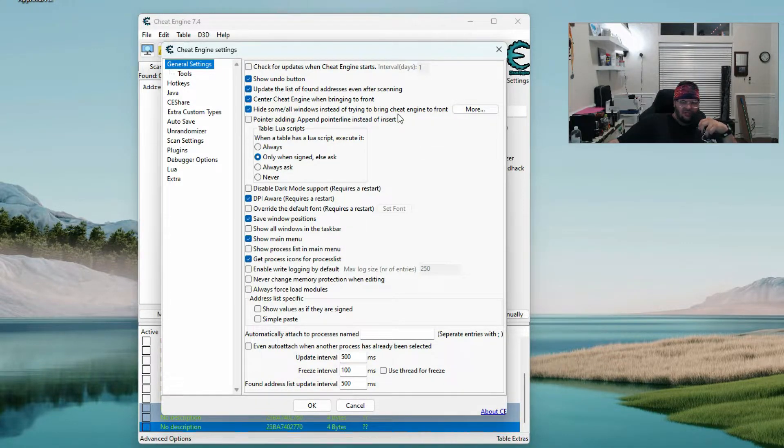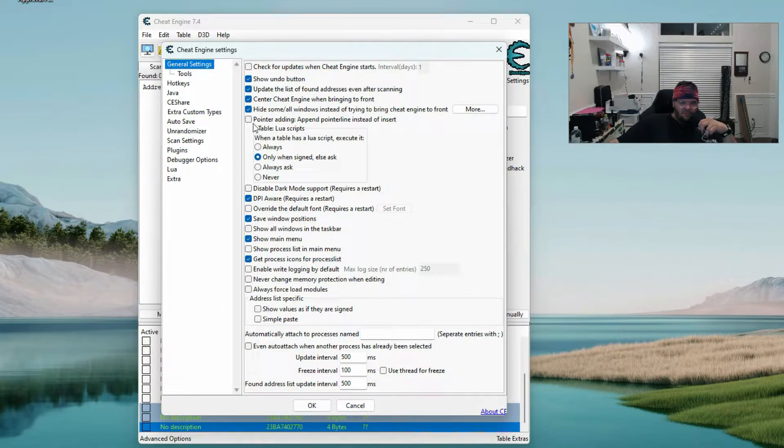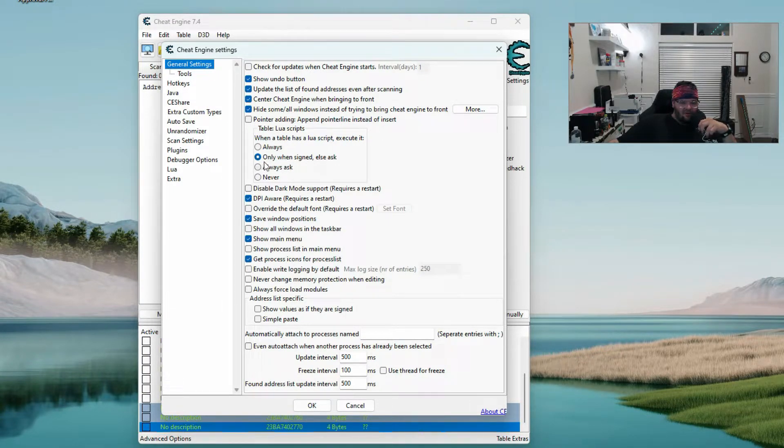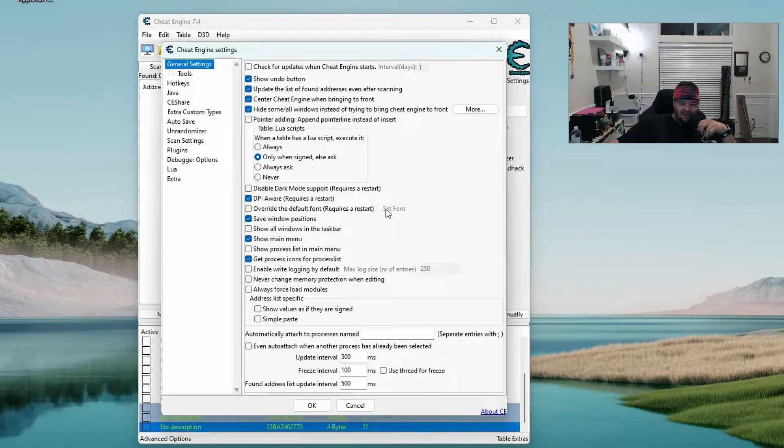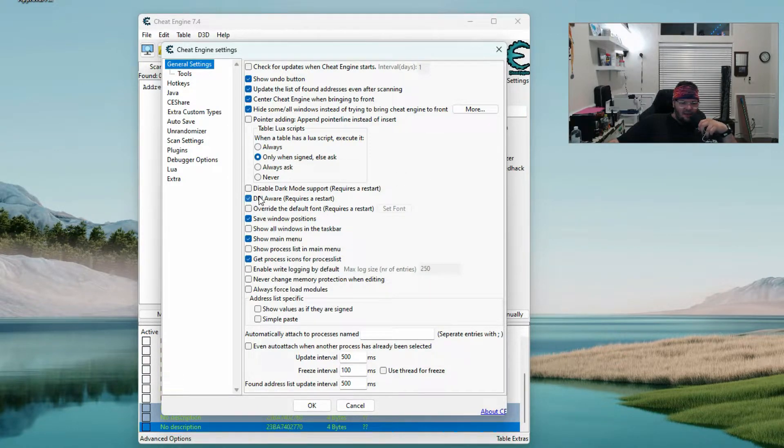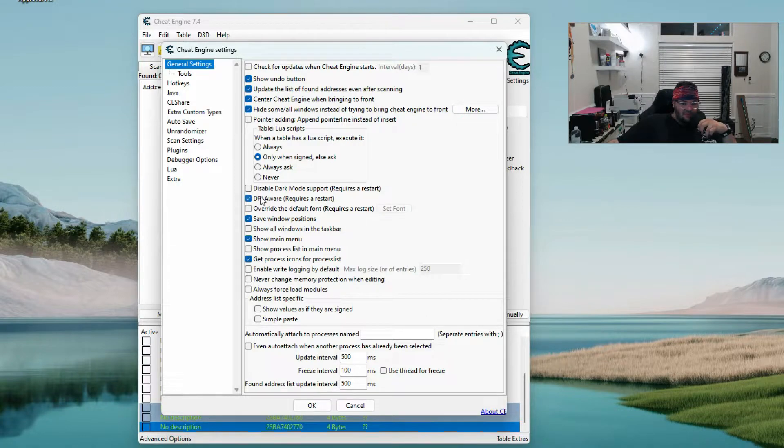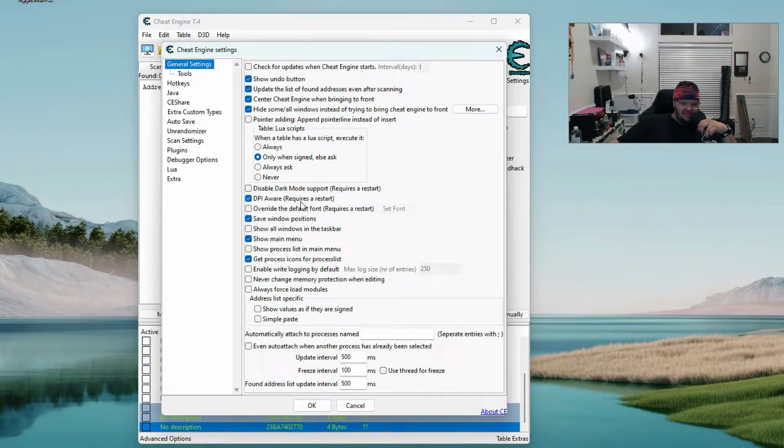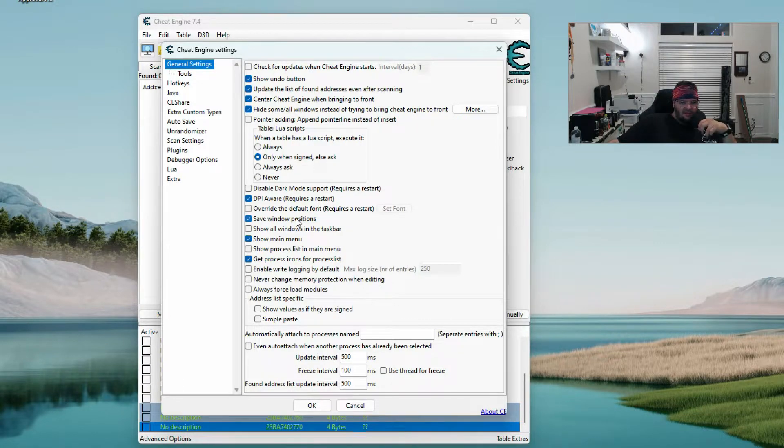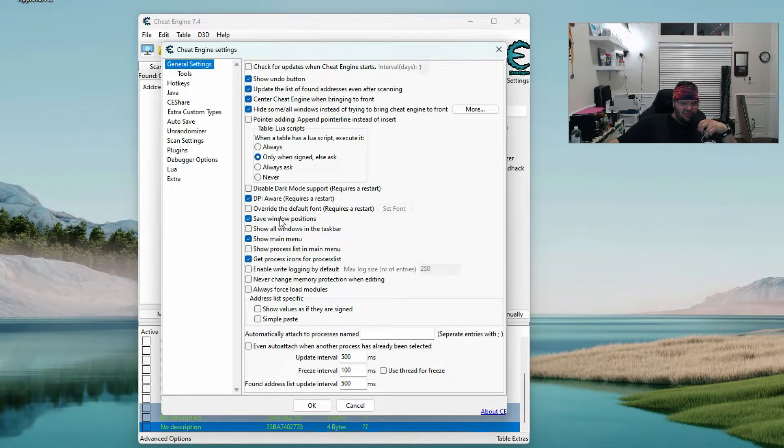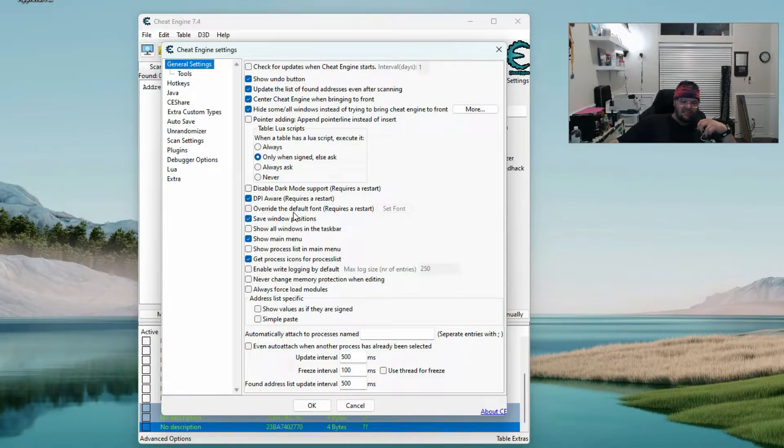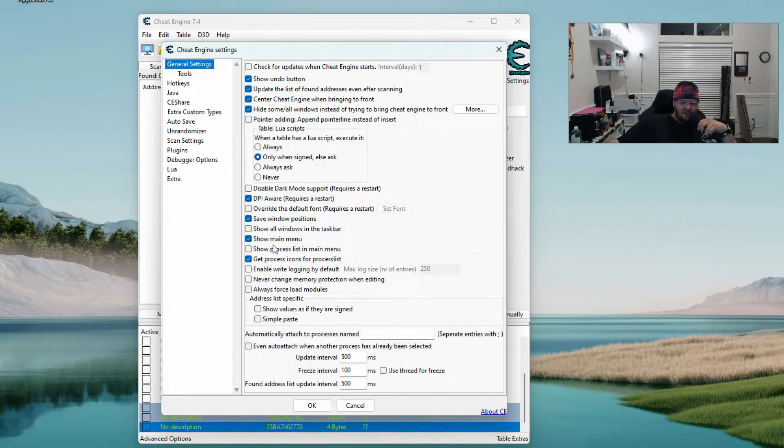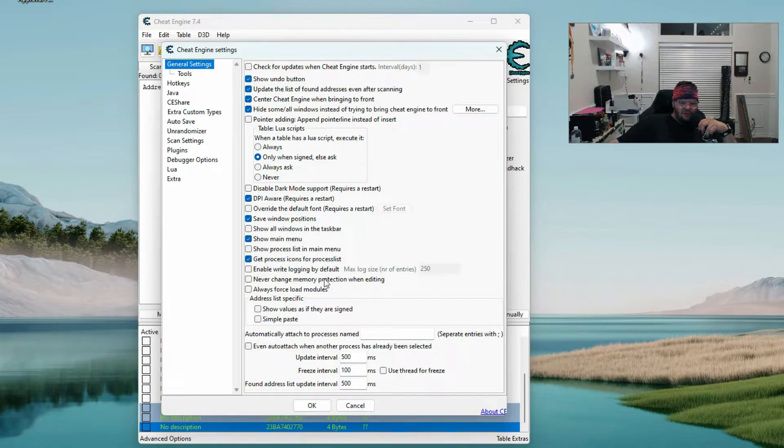Pointer adding I have unchecked. Table Lua scripts - I only have one signed, else ask. DPI aware is what I have checked, I'm not sure what that means but these are all things that I've verified in the past to have worked for me, and I did this through the Cheat Engine walkthrough. Save window positions, show main menu, show all windows in the taskbar - I haven't really done that or needed to.